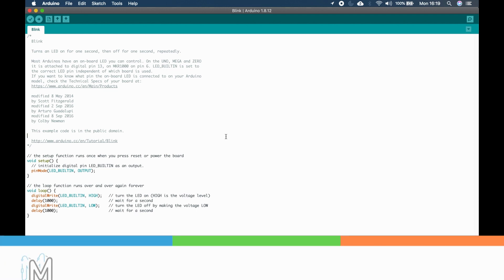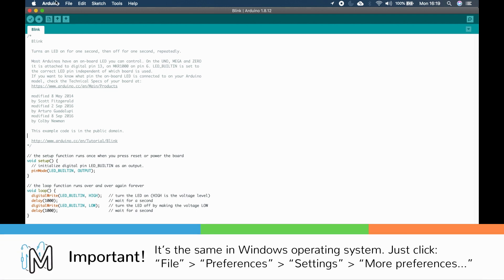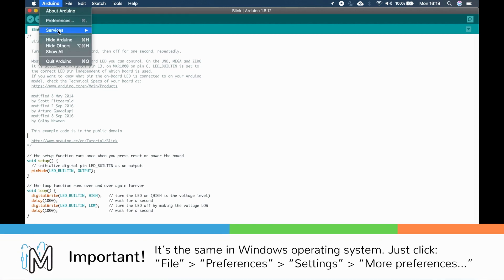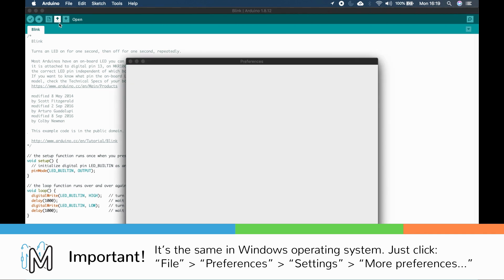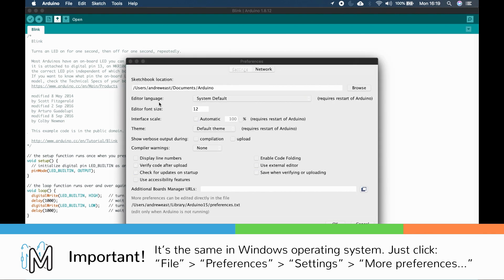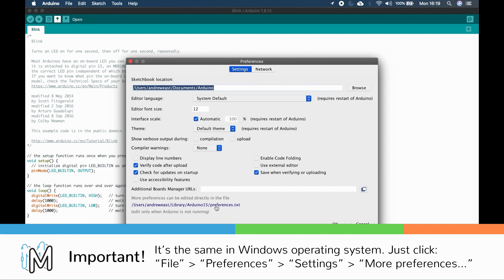In the Arduino IDE, click the link on the line following file, preferences and more preferences. It states that more preferences can be edited directly in this file.